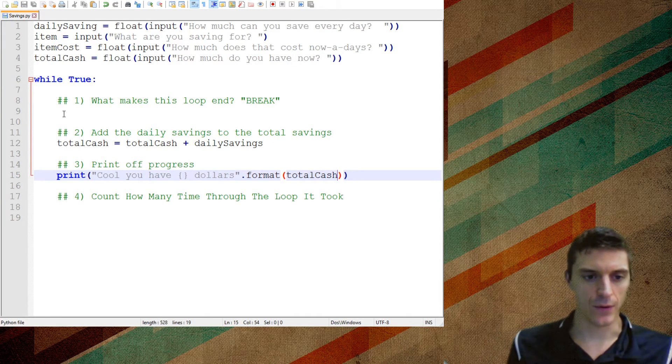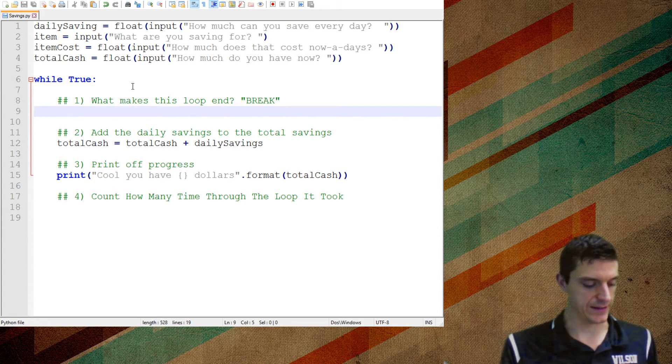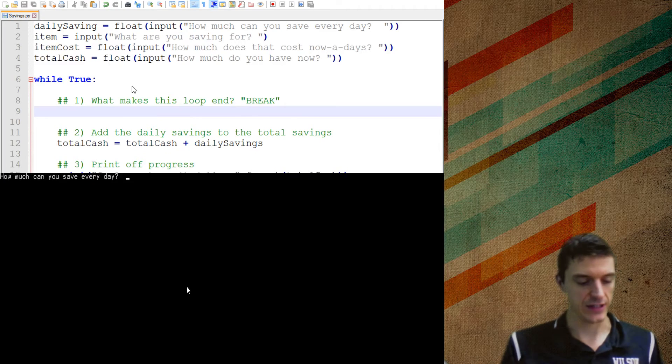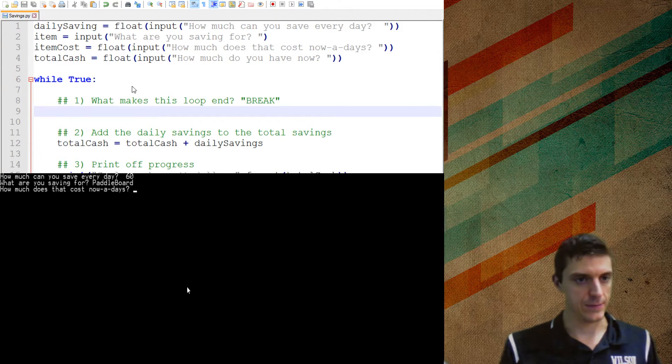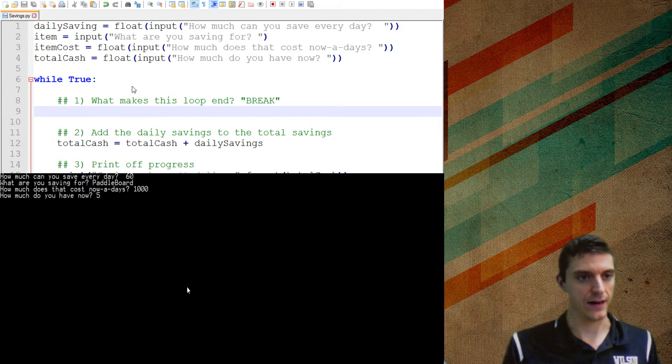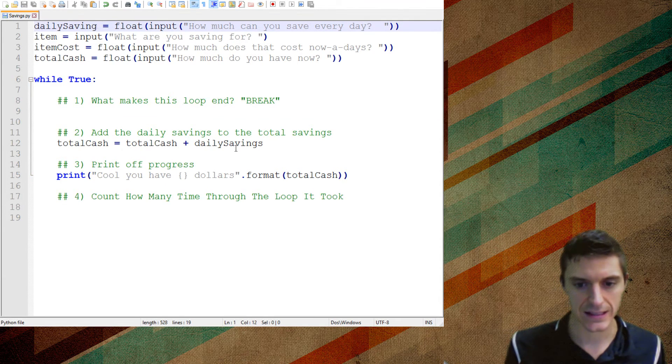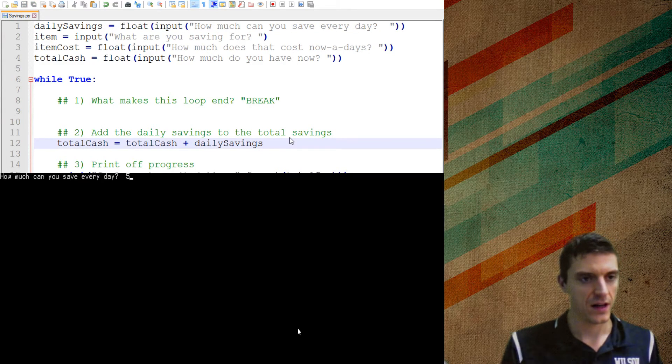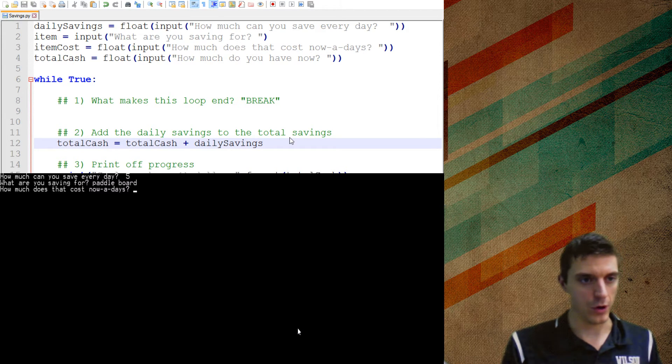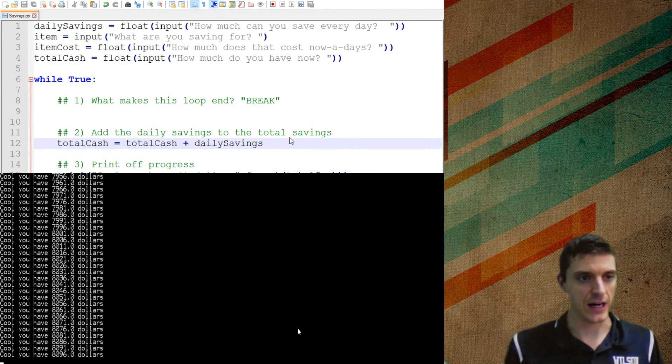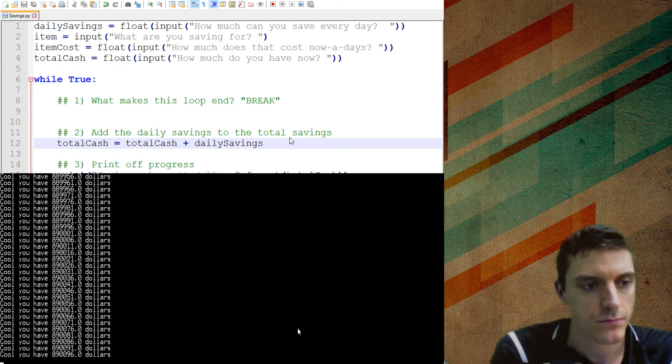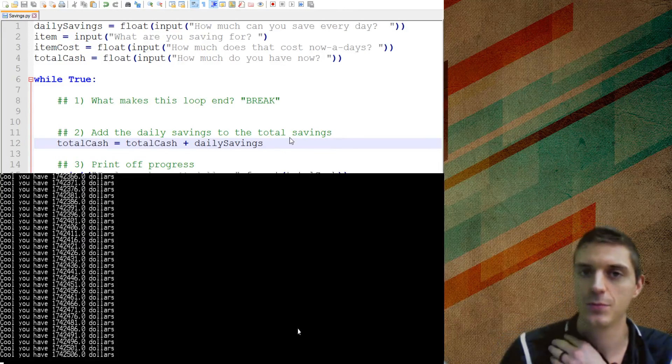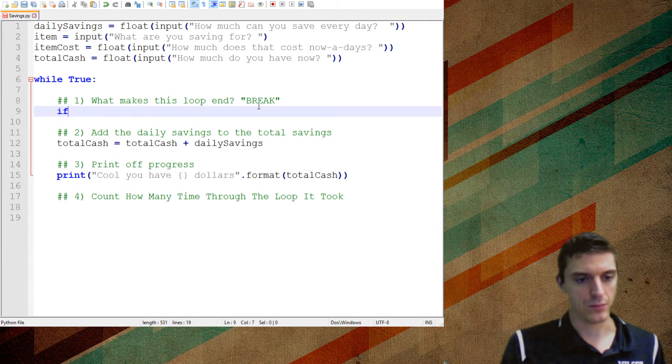The last thing I want to add, well, before we start testing it, is what's going to make this thing end. Because if I run it right now, how much can you save every day? I can save $60. What are you saving for? Paddleboard. How much does that cost? That costs $1,000. And how much do I have now? I have five. Oh, daily savings not defined. Daily savings. Oh, forgot that S. Shucks. Let's try that again. See, this thing is just going to run, run, run forever because we never told it to stop. And while this is pretty mesmerizing to watch, it's not super useful for us. So let's take a look here. We need to figure out what makes it break.